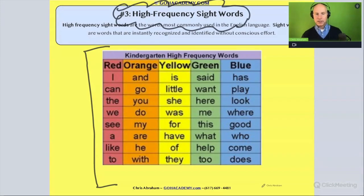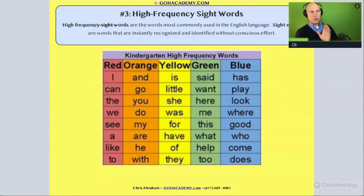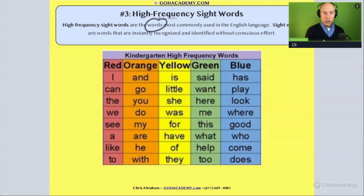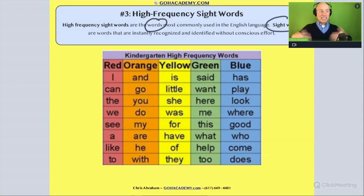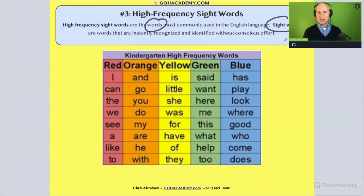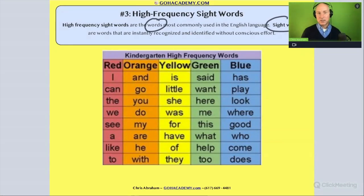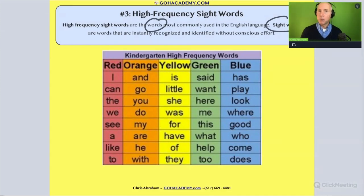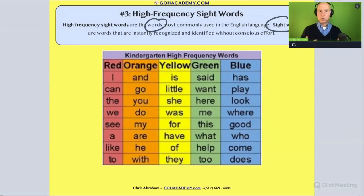There's a definition here I want to read to you. High frequency sight words are words most commonly used in the English language. Sometimes we call them sight words, and sight words are words that are instantly recognized and identified without conscious effort. These are words we don't really go through the process of decoding. We want students to learn a couple of words a week — usually in kindergarten you pick a couple of words a week and build those so students have these words in their automaticity. They've memorized them.